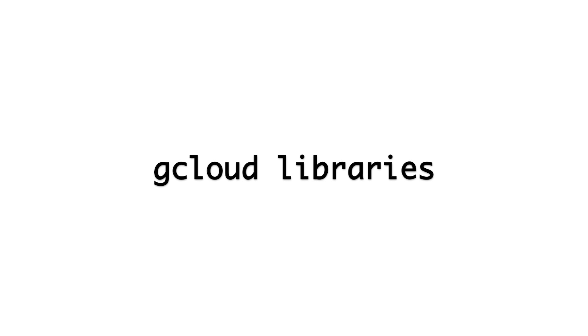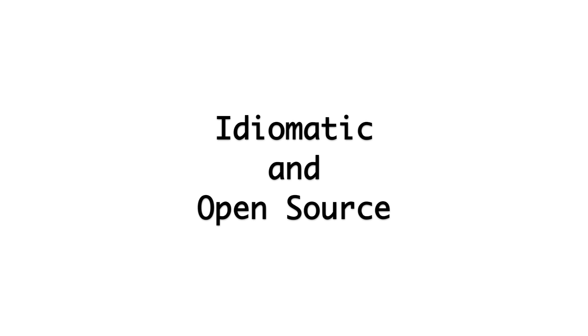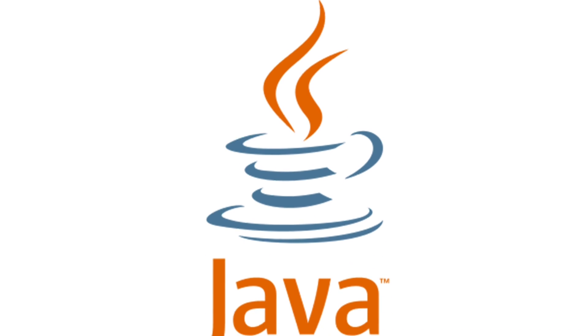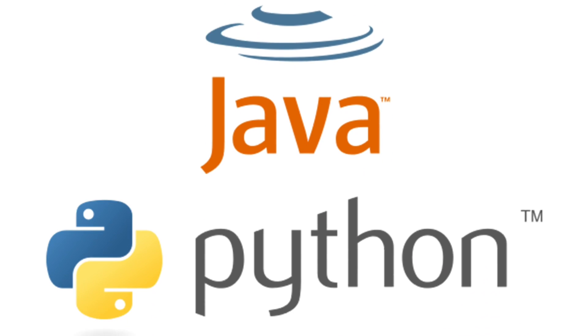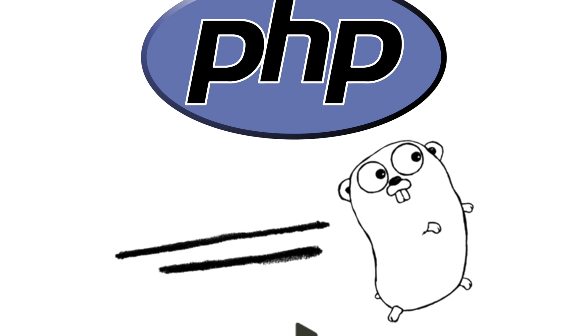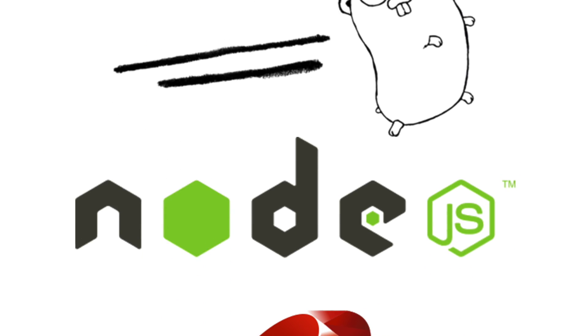Now let's see how we can access Google Cloud Storage in code. The first option are the gcloud libraries. These are idiomatic and open-source libraries that are available for Java, Python, PHP, Go, Node.js, and Ruby.